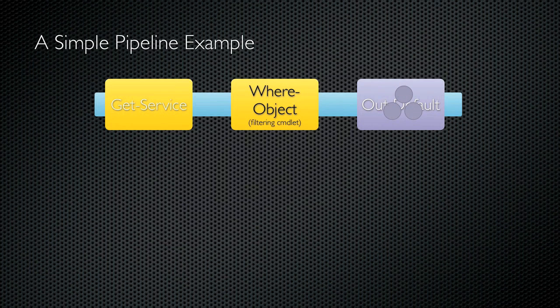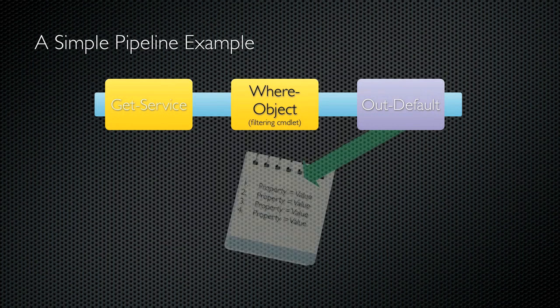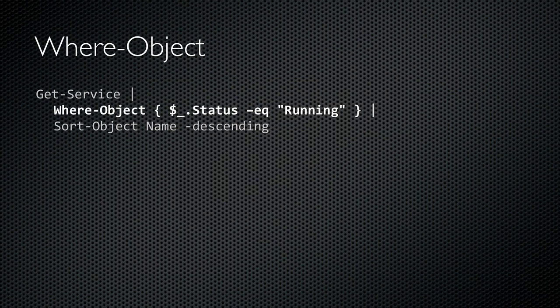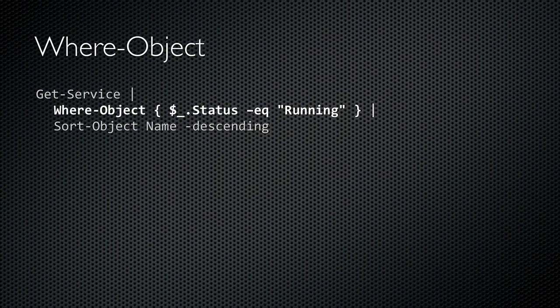It uses their properties to construct the text list that we see on the screen. Now, here's the same example in a command line. GetService, pipe to Where Object. The criteria for where object is in curly braces, and the $underscore variable represents the pipeline object under comparison. So if the pipeline object's status property equals running, then the object will be passed down the pipeline. If not, the object is dropped from the pipeline. After filtering, I might pipe the object onto a cmdlet like sort object to have them sorted into a different order.